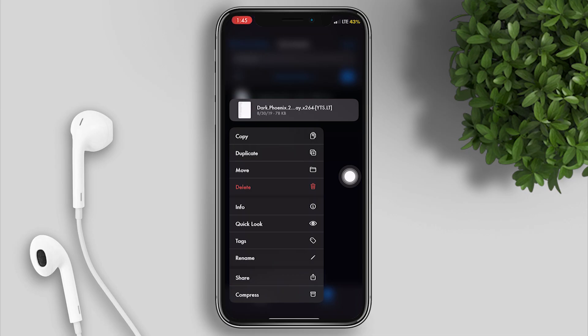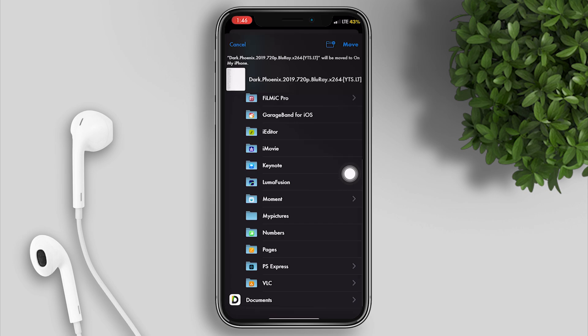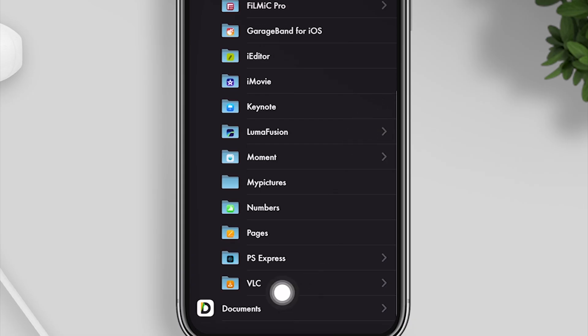Tap on move and select the VLC folder, then move.